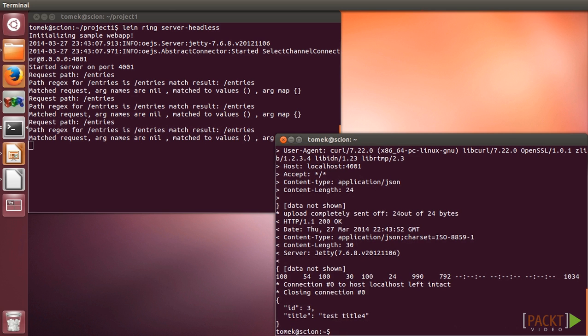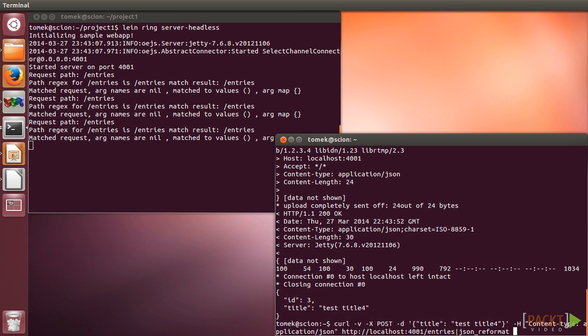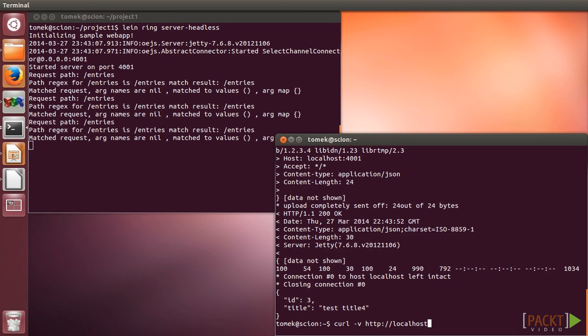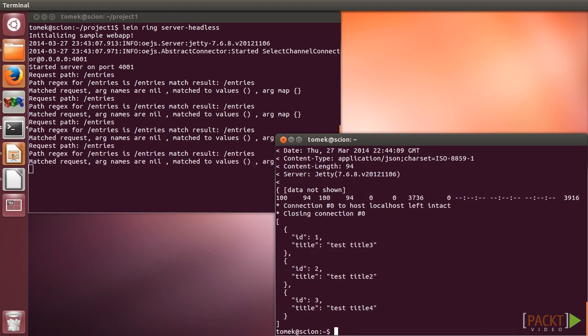Next, let's list our blog entries. We have received a JSON array in the return. We can also access individual entries.